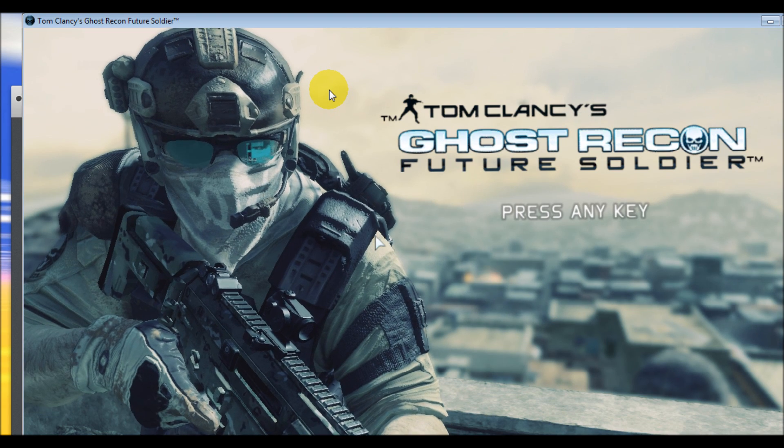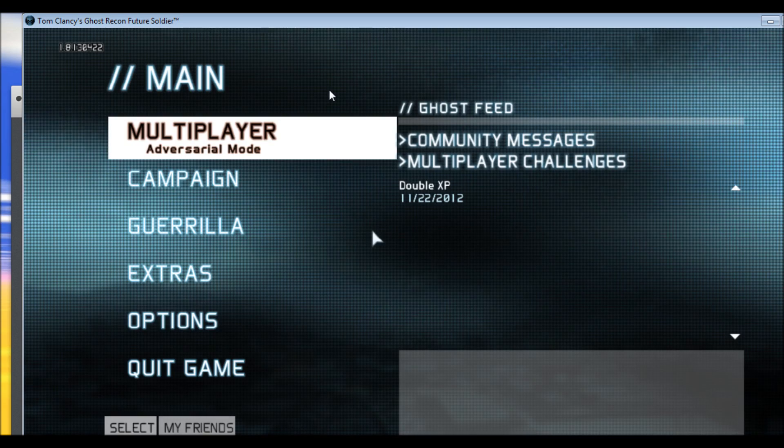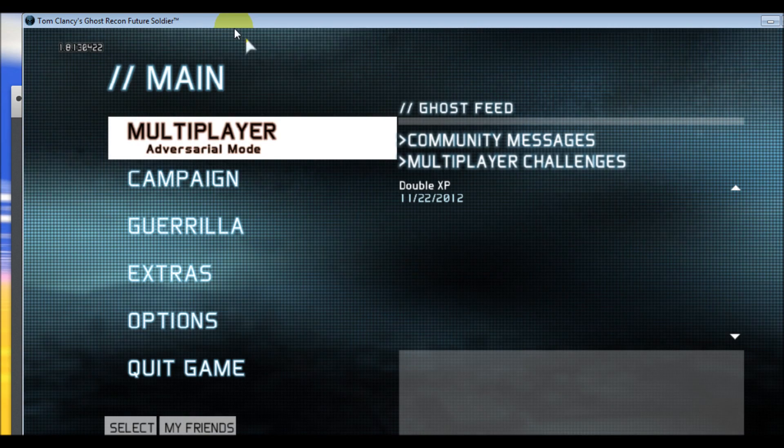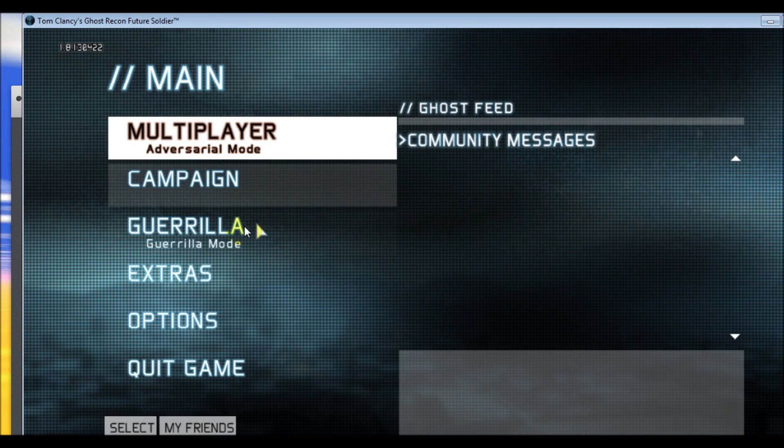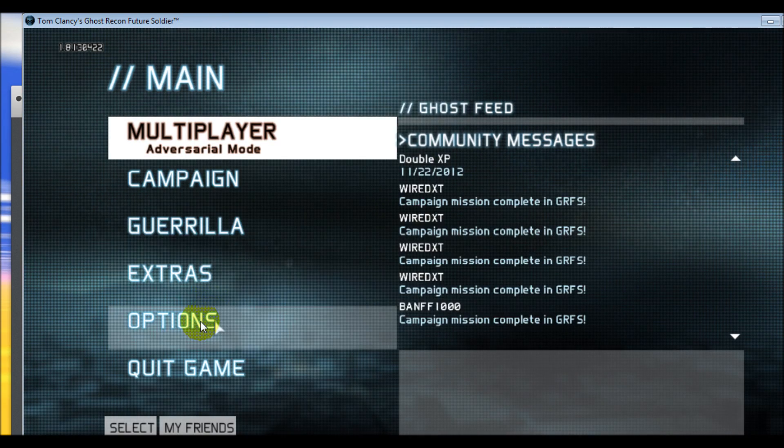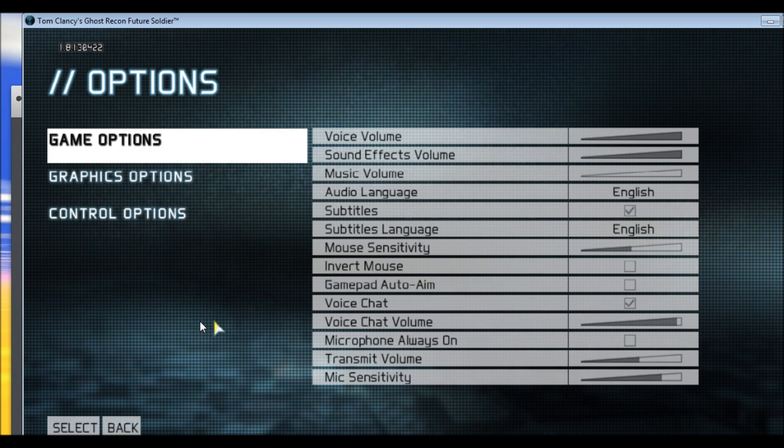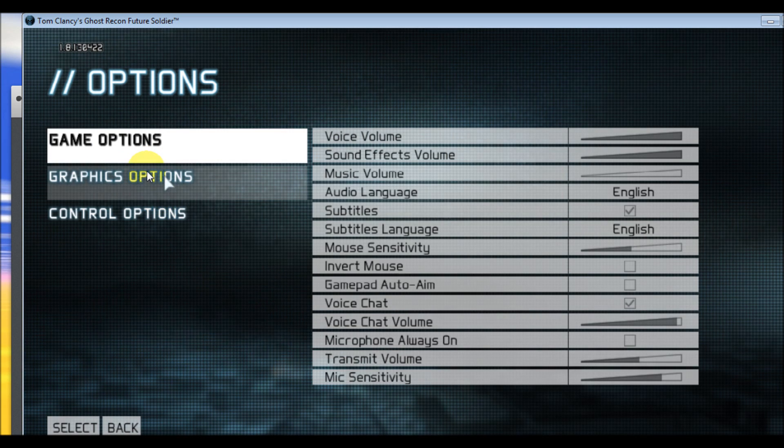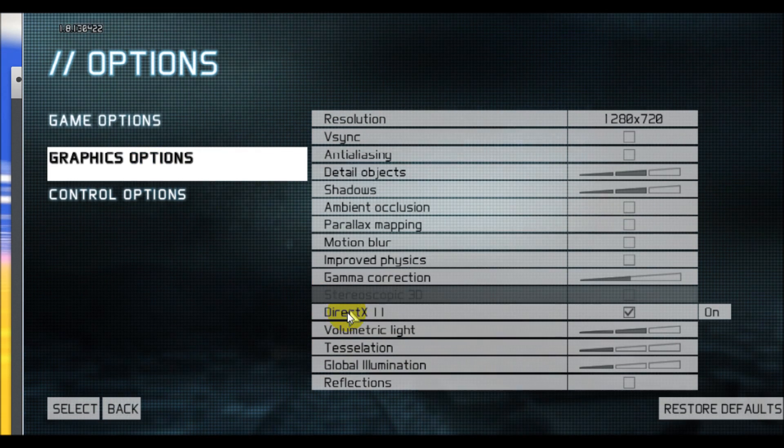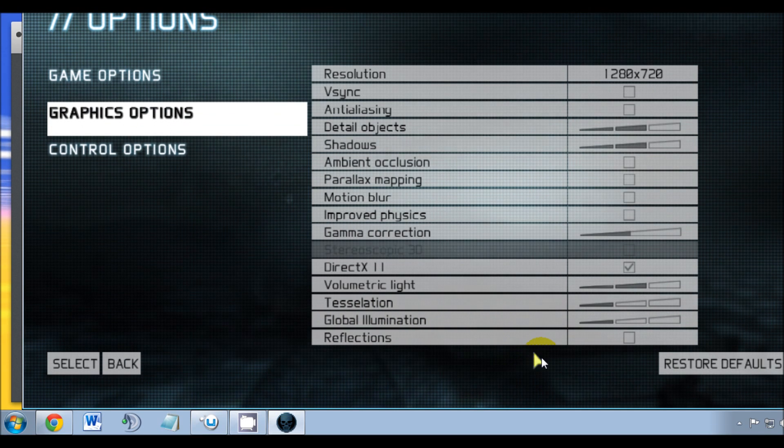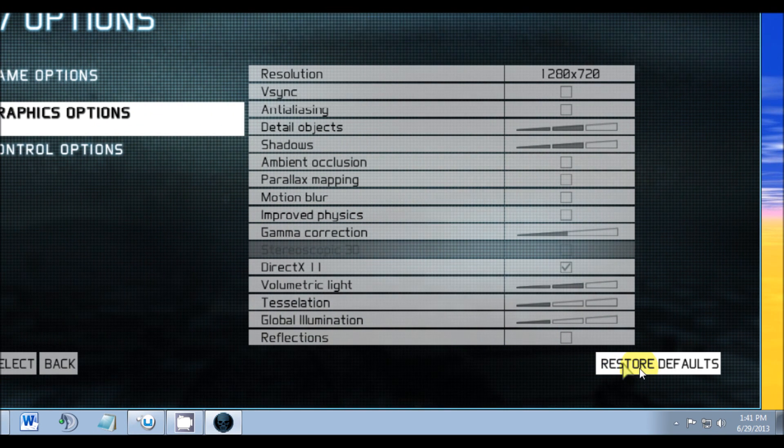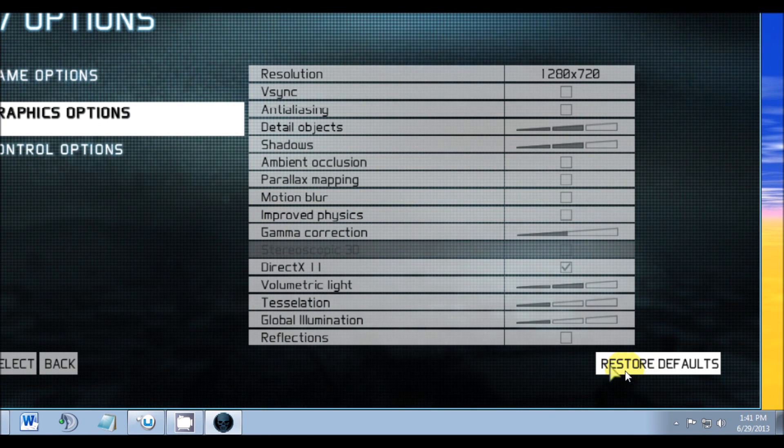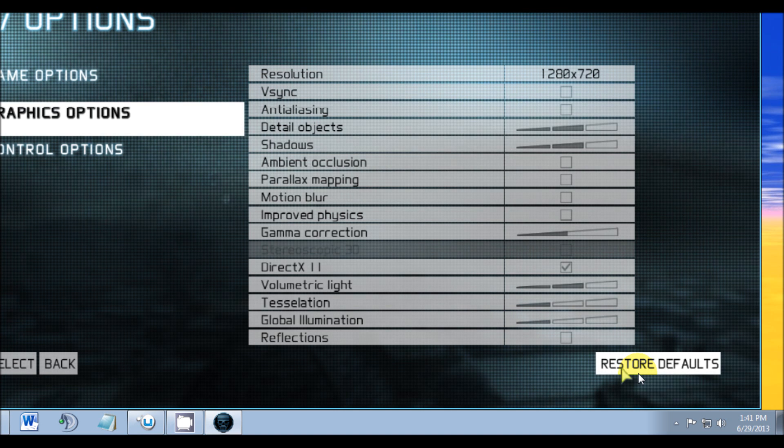Click any key again to continue. Okay, now that we want to get this out of windowed mode, what we do is go to Options and Graphic Options. Then we need to click on Restore Default.